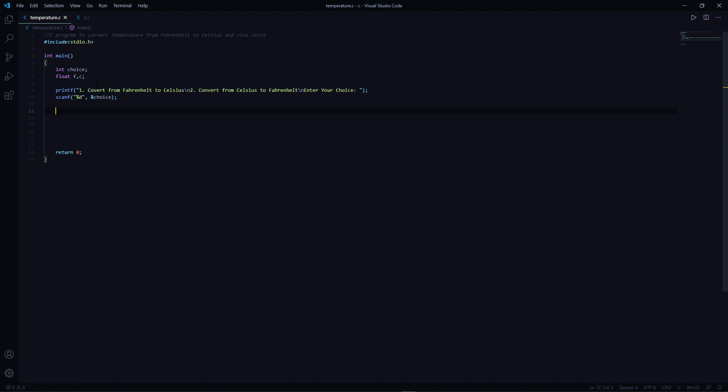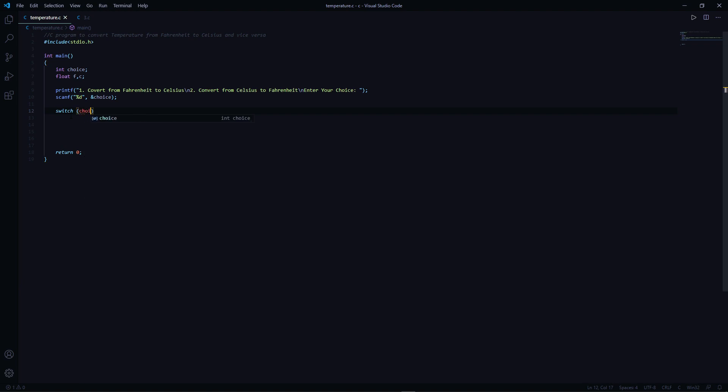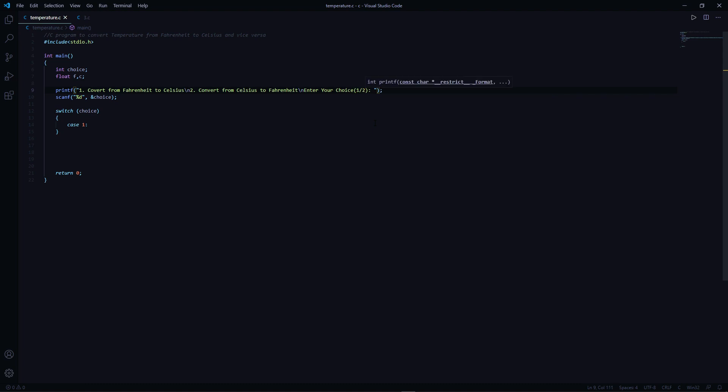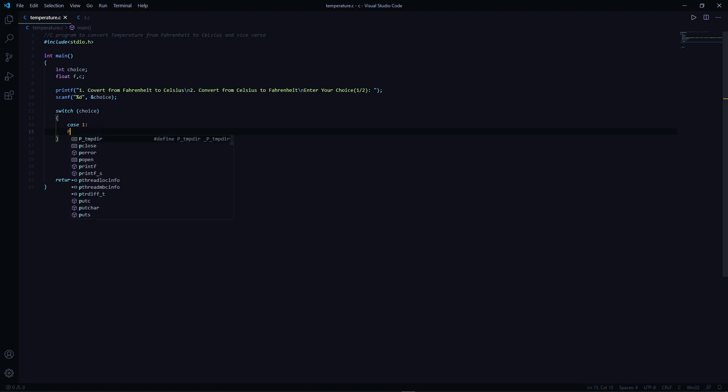Okay, now you can either use a switch case statement or if-else statement. I would go with a switch case statement. Switch choice and case one. Here it is one because we are taking the input as one or two. Wait a minute, let me just add this here so that user can understand much better. Okay, case one.